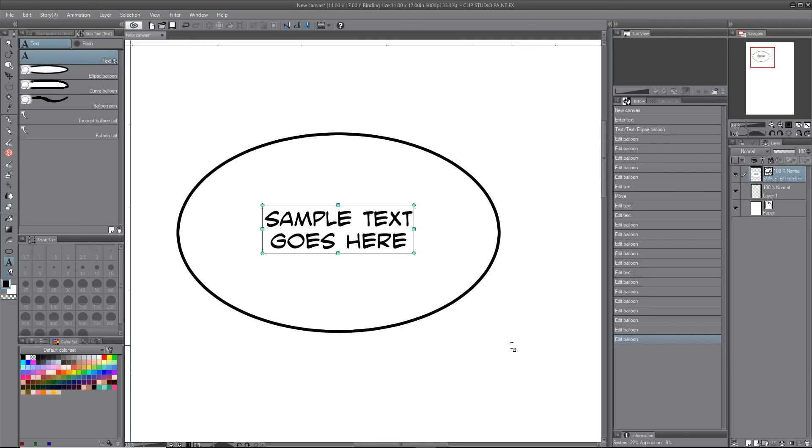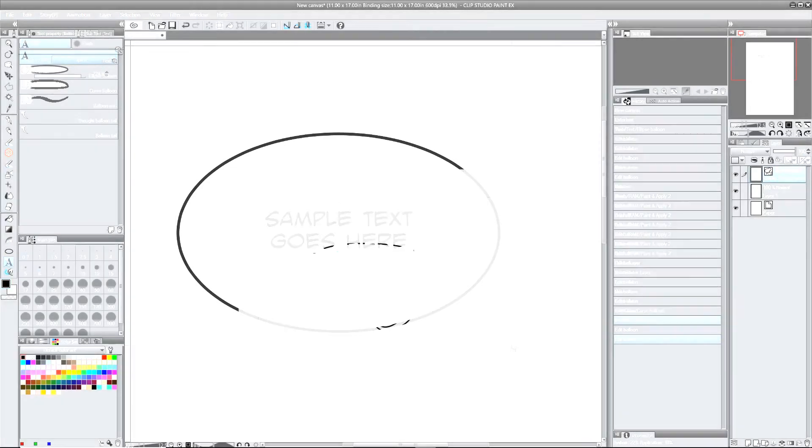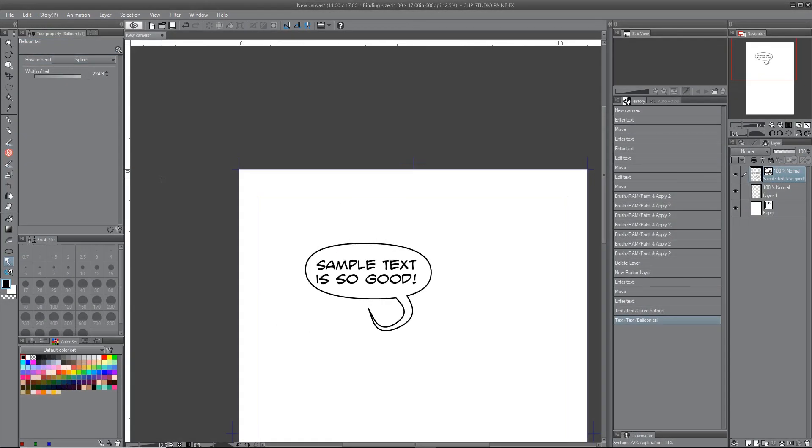So that's pretty much all I wanted to tell you about the text tool. Hopefully, if you weren't familiar with it, this gives you a little bit more information on that.